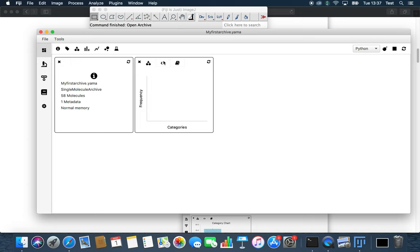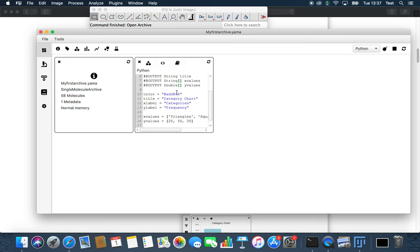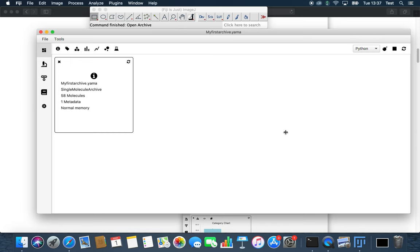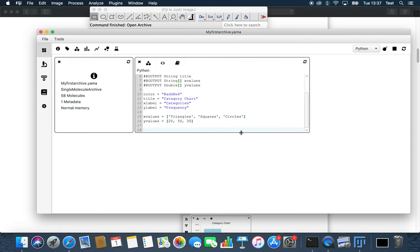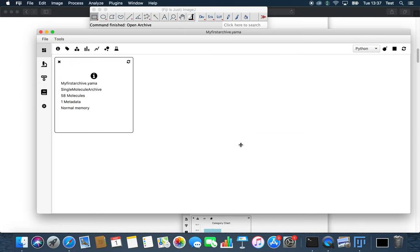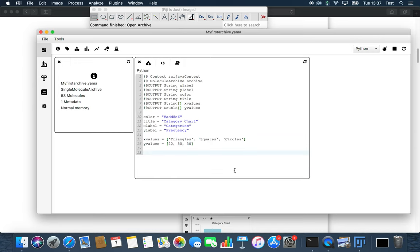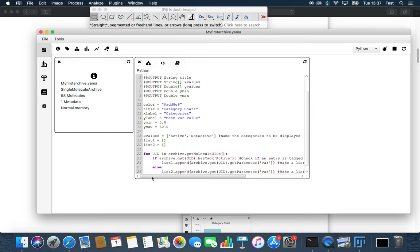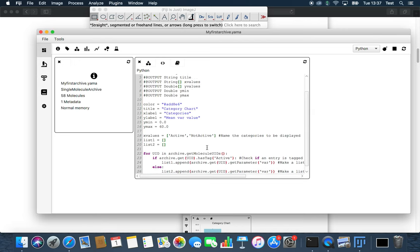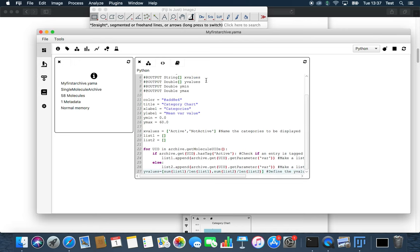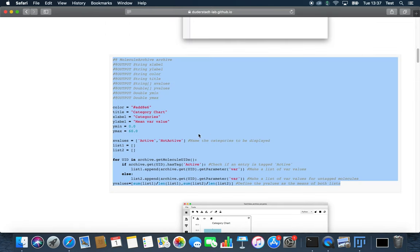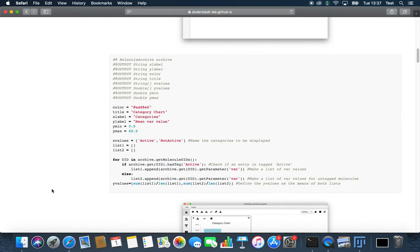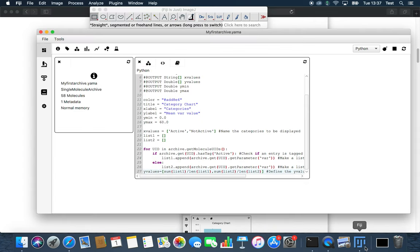First we click on the category chart symbol and the category chart will appear. Now we will modify the script inside. We can simply copy the script from the website and paste it in the scripting tab.